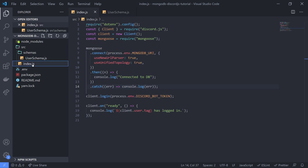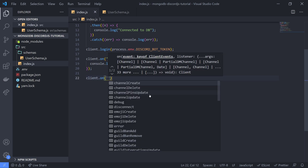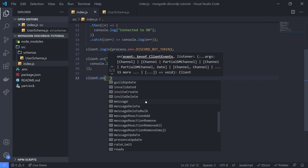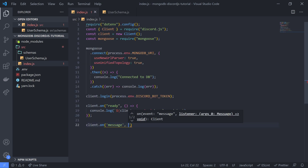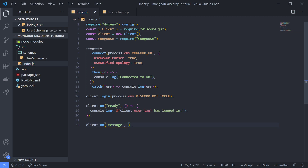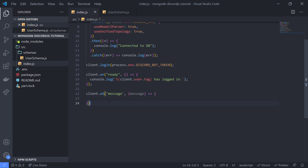Let's save this and go over to our index.js file. We're going to register a listener. Since I don't have another Discord account, we're just going to use the message event and send a message. The whole point of this tutorial is to show you how to actually save data, so don't worry too much about the scenario we're simulating.